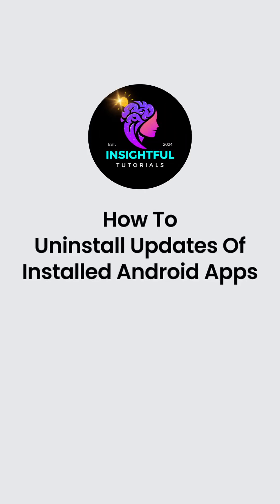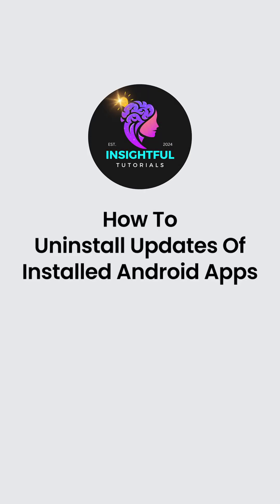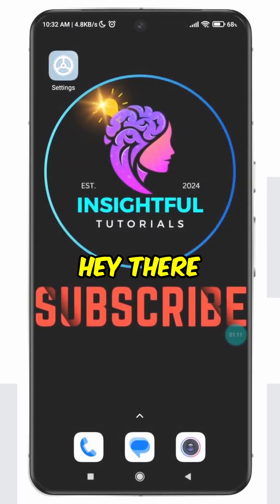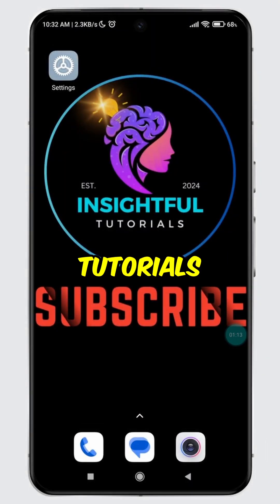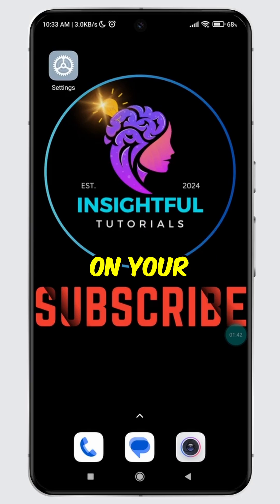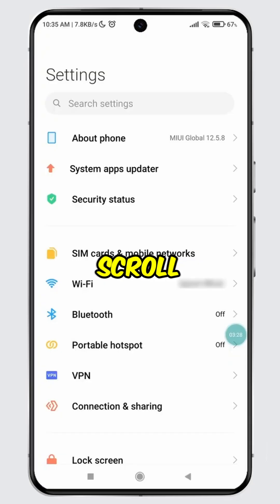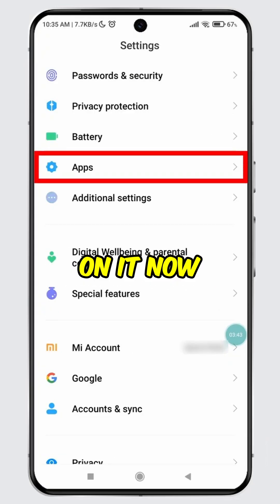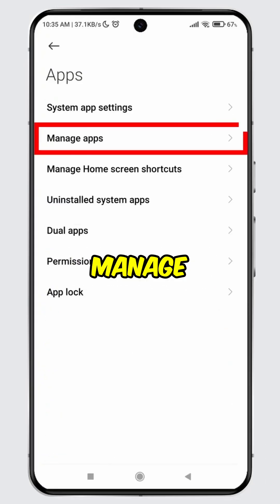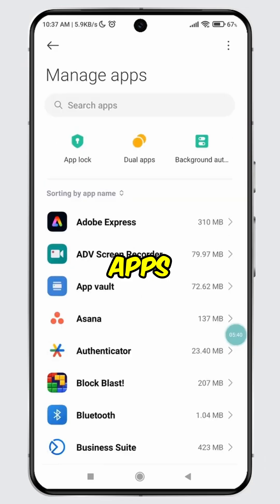How to Uninstall Updates of Installed Android Apps. Hey there, welcome to Insightful Tutorials. Open Settings on your device, scroll down until you see Apps, then tap on it. Now select Manage Apps.